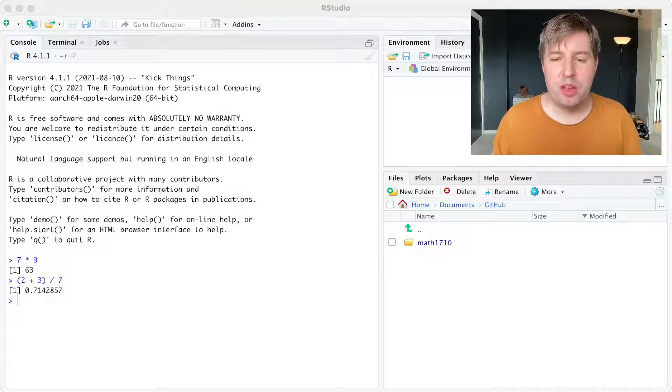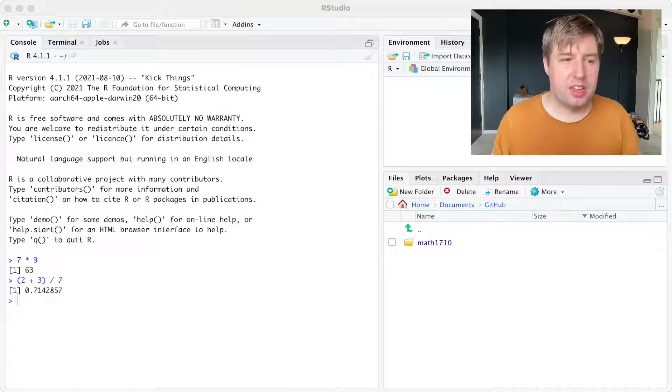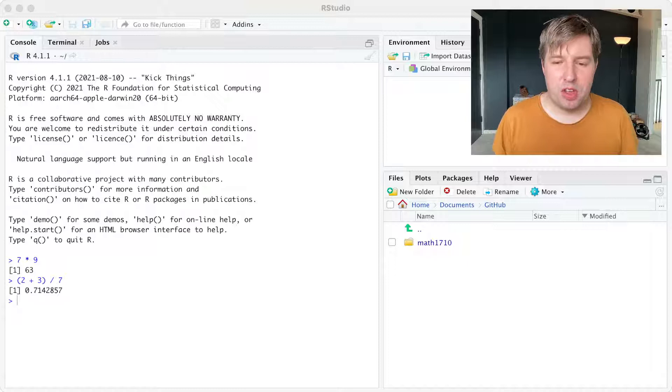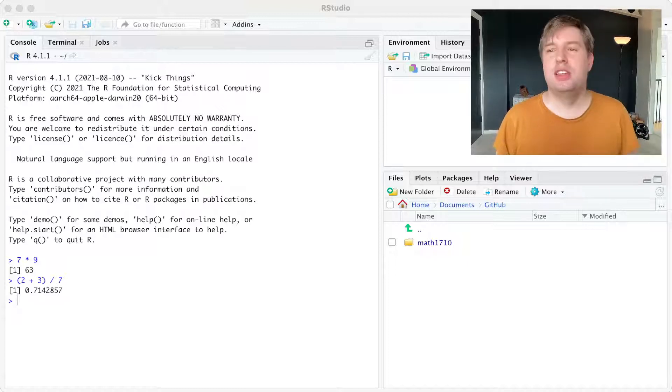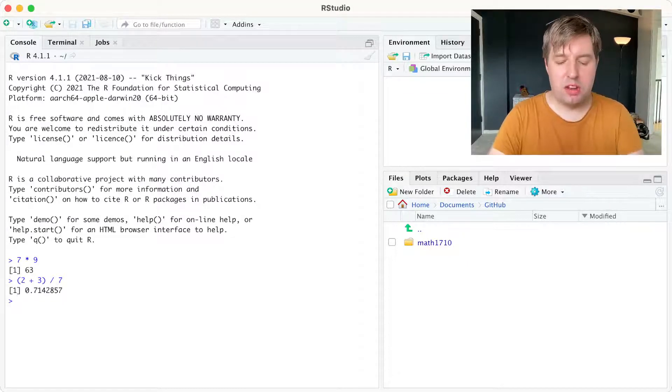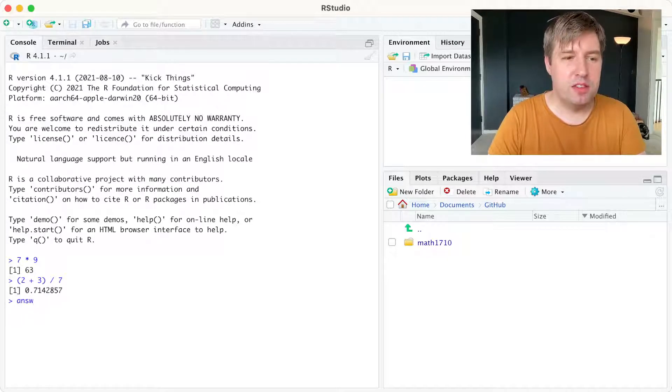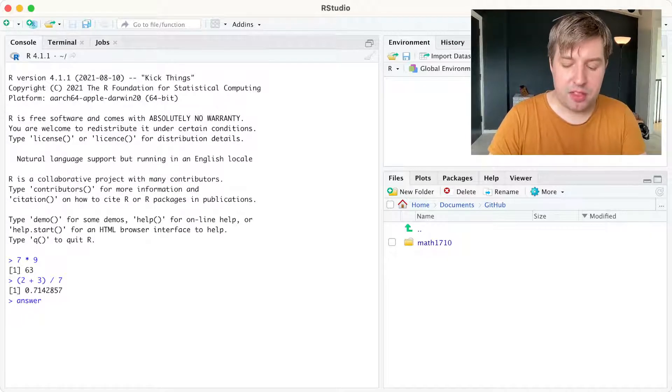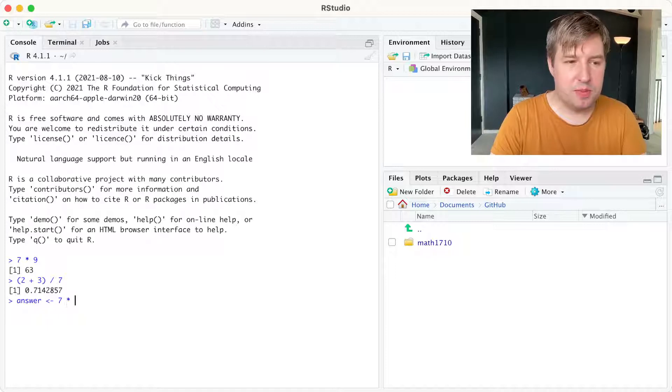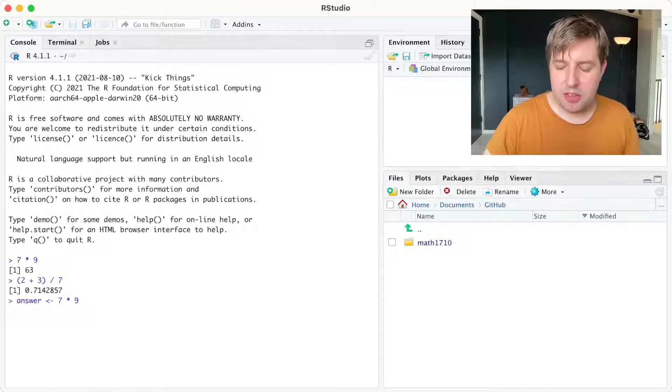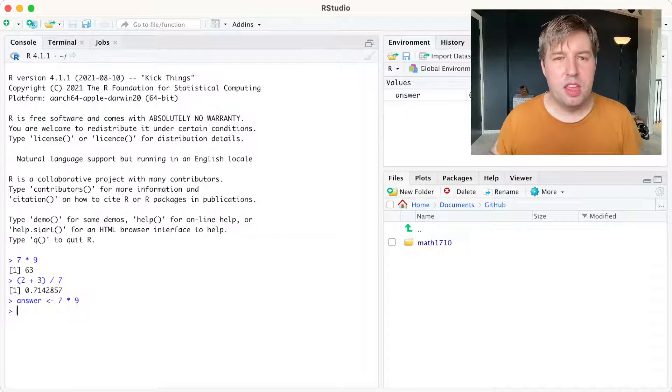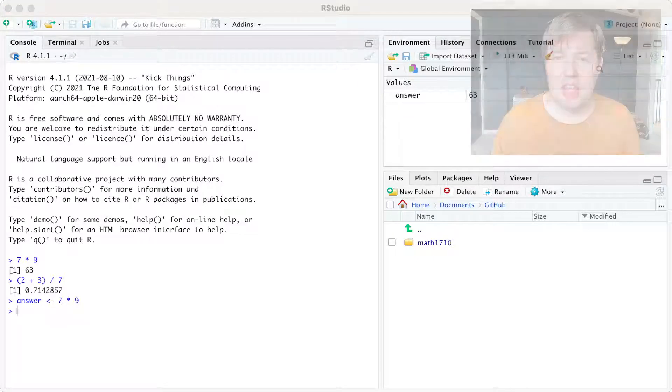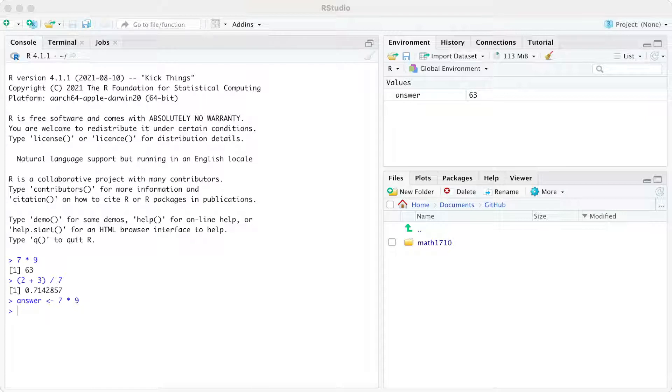Now, the real power from using R is if we use objects in R, which is when we don't just deal with numbers, but we have an object, we call it. So for example, if we want to create an object called answer, and give that the value of 7 times 9, we do that here. If we press enter, nothing happens. So you might have noticed that in the environment tab up here in the top right, it's told us that we've stored something called answer, and we've given it the value 63.